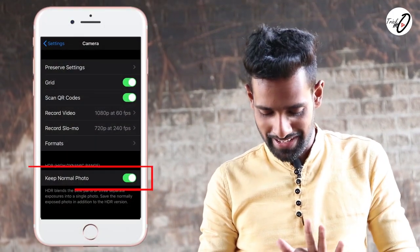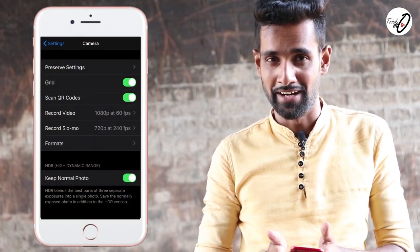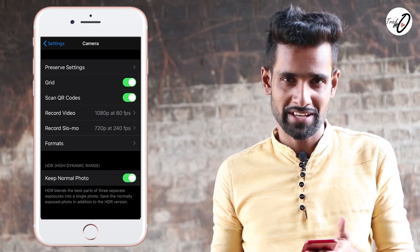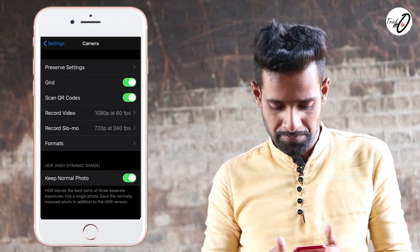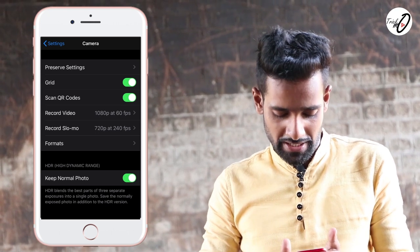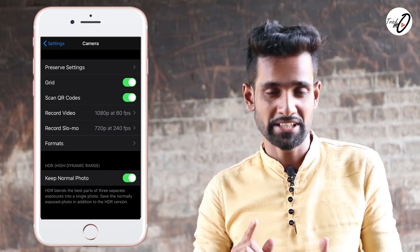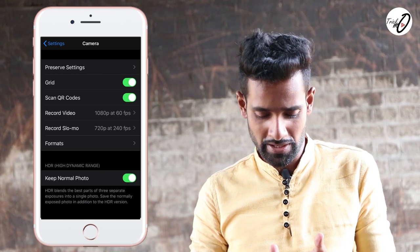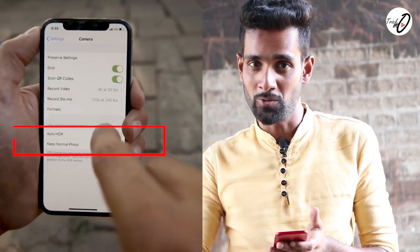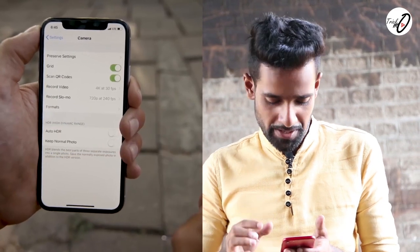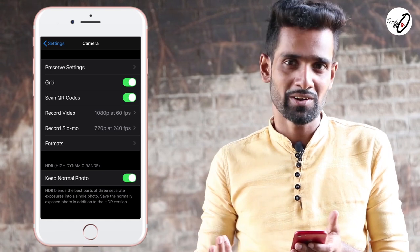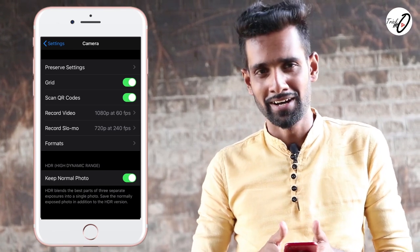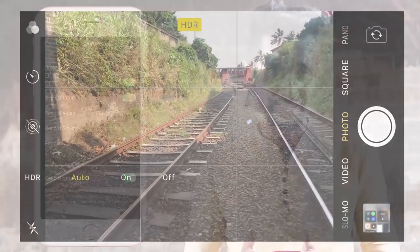The second option is the keep normal photo key. You can use the iPhone 7. You can activate it on the HDR and use the camera interface.